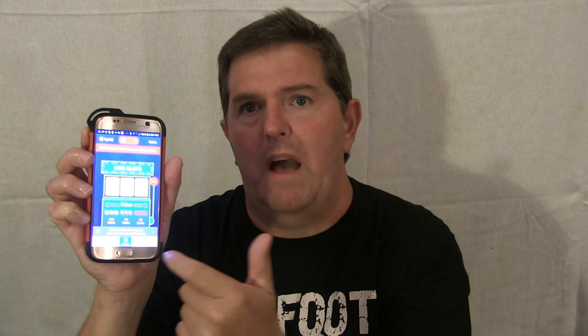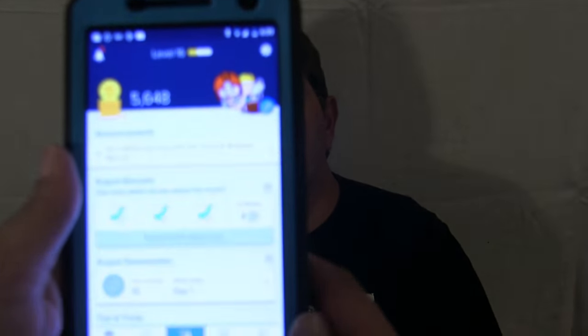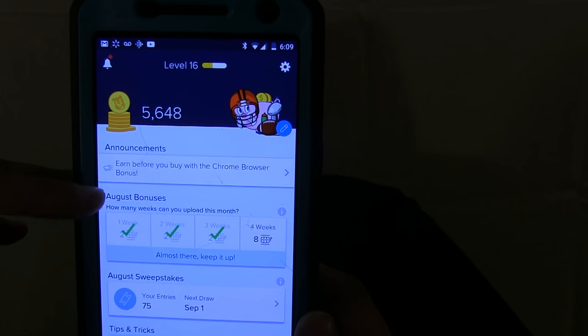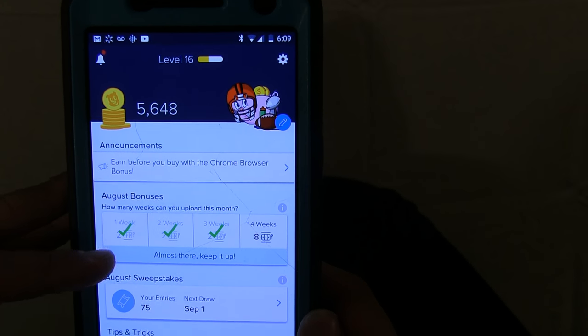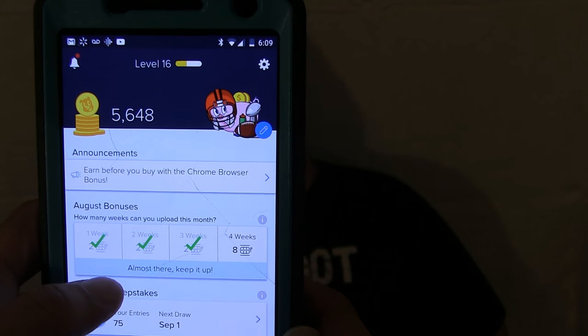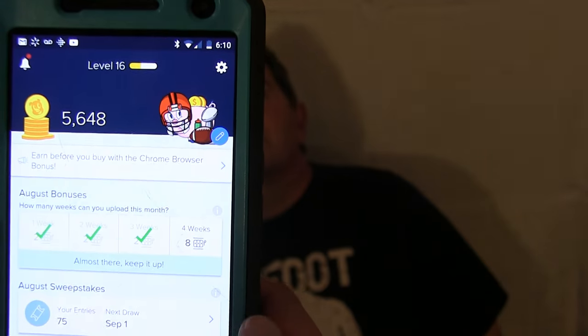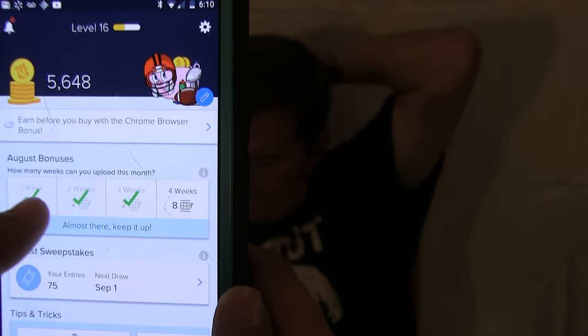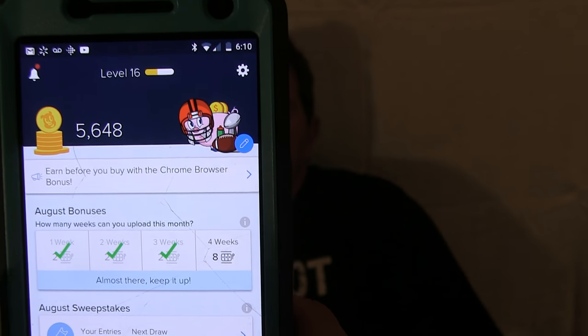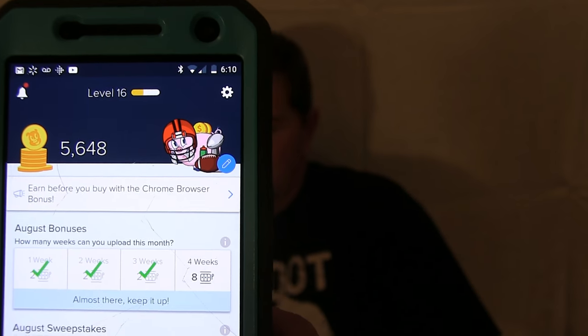After you reach a certain level, there's a slot machine where you can get even more rewards. It tells you how many chances you get. I don't have any right now because I use them every day when they pop up. They also have August bonuses — each month it tells you for the first week, scan a certain number of receipts, and it gives you slots to use. When you reach those bonuses, you get extra coins. If you reach all the bonuses in the month, you get another bonus.